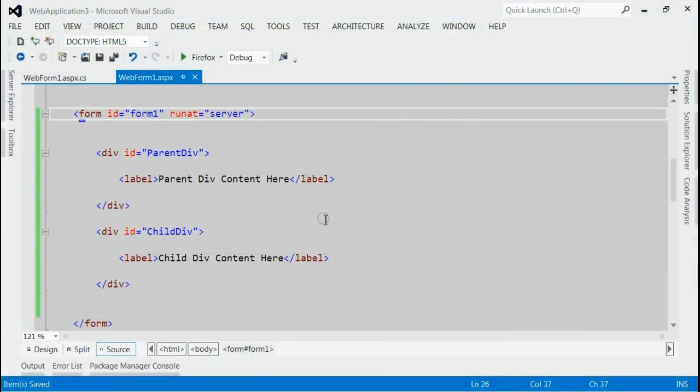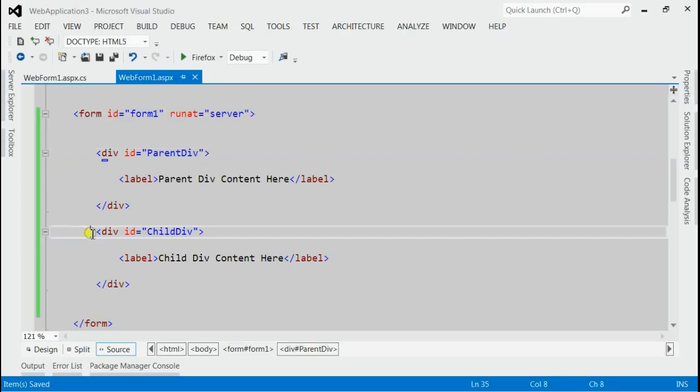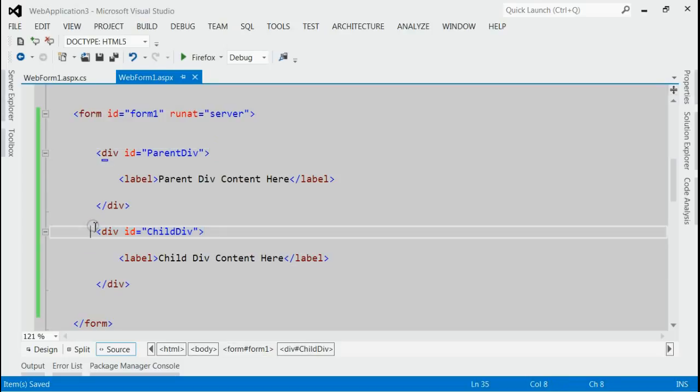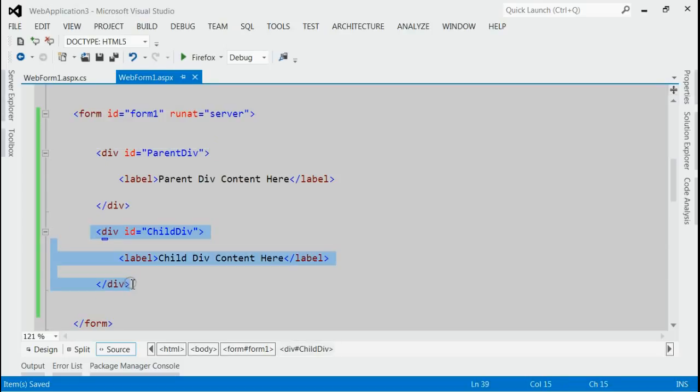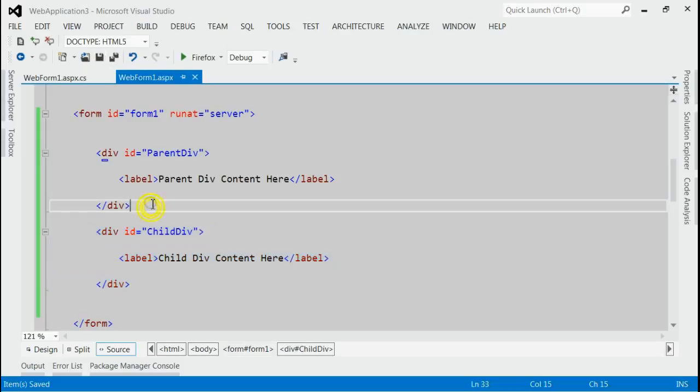Let's start with one example here. As you can see, this is my solution and inside form I got two divs. First div is with ID parent div and second div is with ID child div. Now, I want this second div child div within this parent div by using jQuery. We have to use jQuery appendTo and jQuery prependTo. Let's run this application.